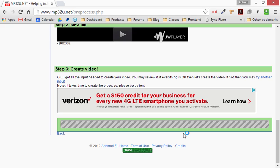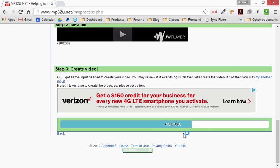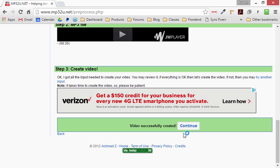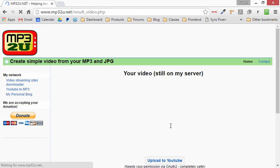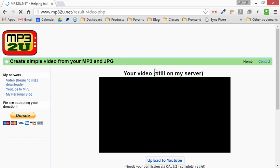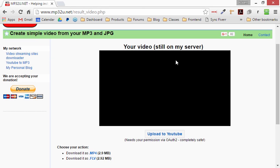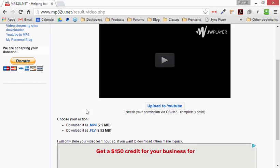So give that, it shouldn't take too long, it should only take a few seconds. Okay, so that took about four or five seconds. Click continue, and we can play the video right here.